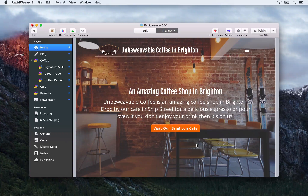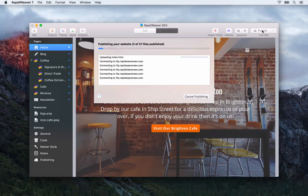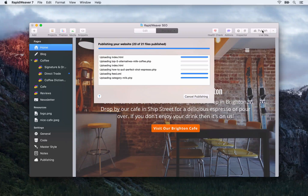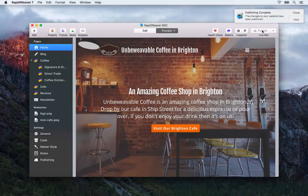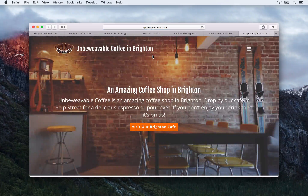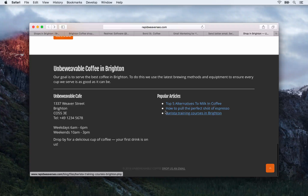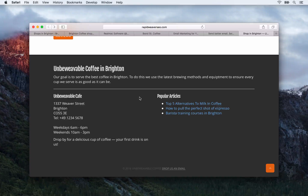So that just about does it for this lesson. Let's publish our changes to the live site and check that everything looks good online. We'll just check that the footer is all good — yes, we've got our updated popular articles there. That will do it for this lesson; I'll see you in the next video.